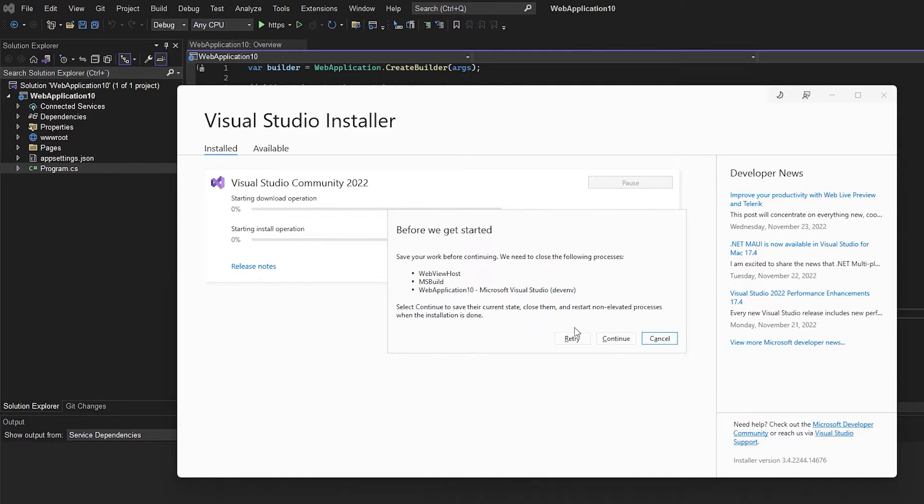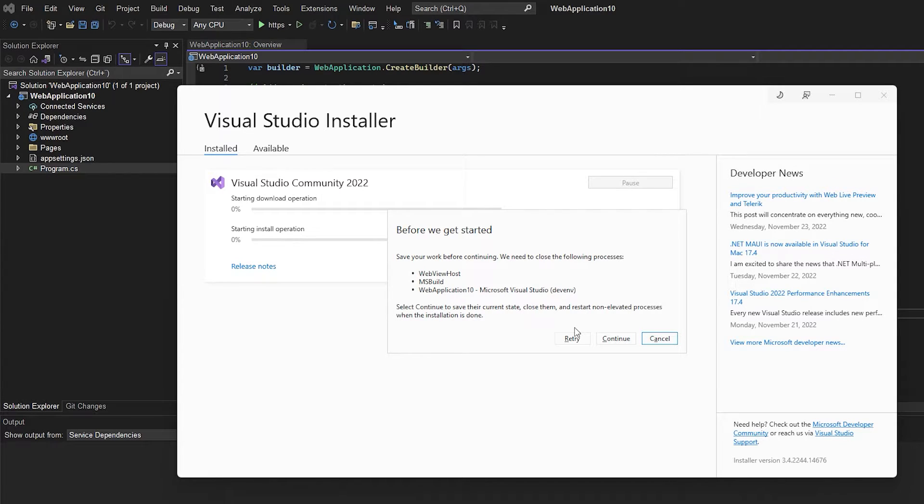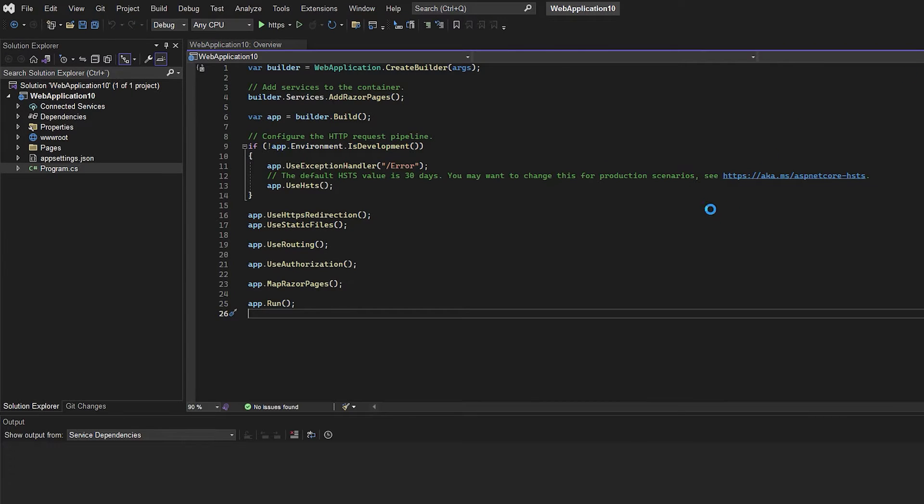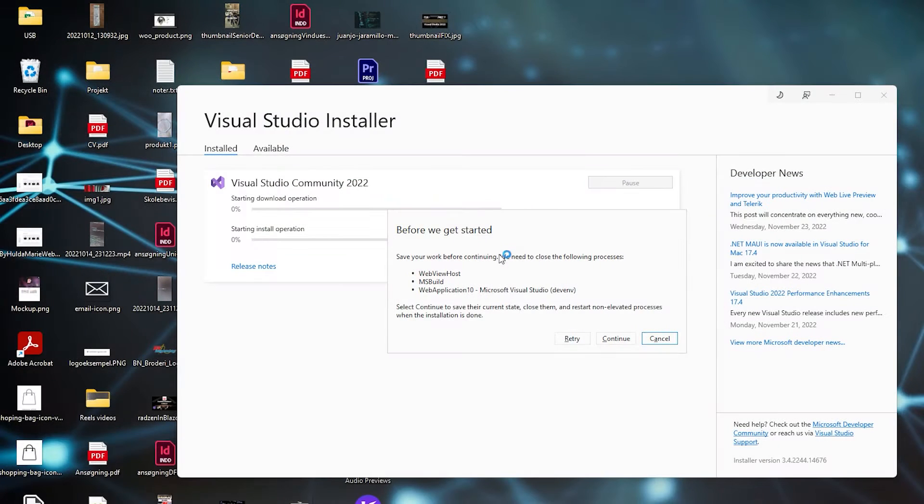I unticked ASP.NET and web development, then clicked Modify and confirmed with Yes. It will check if there's an update for Visual Studio Community 2022. As you can see, we need to close the window. So close Visual Studio first, then click Continue.